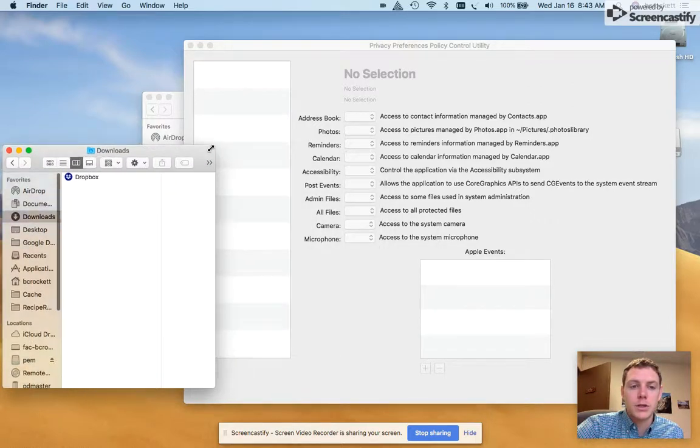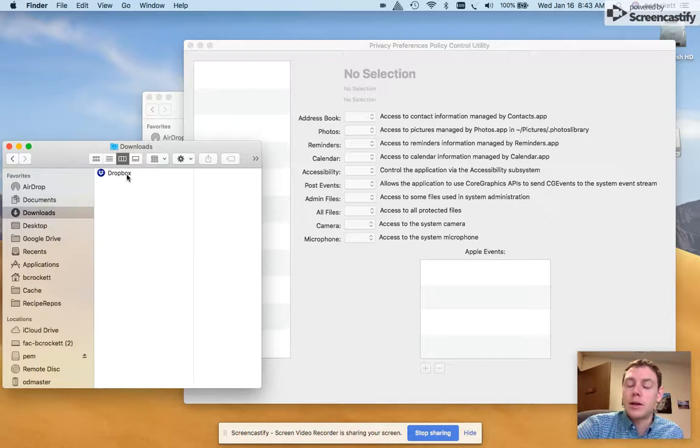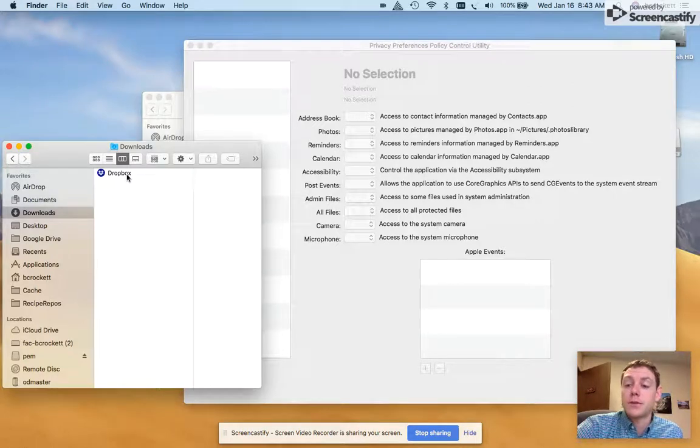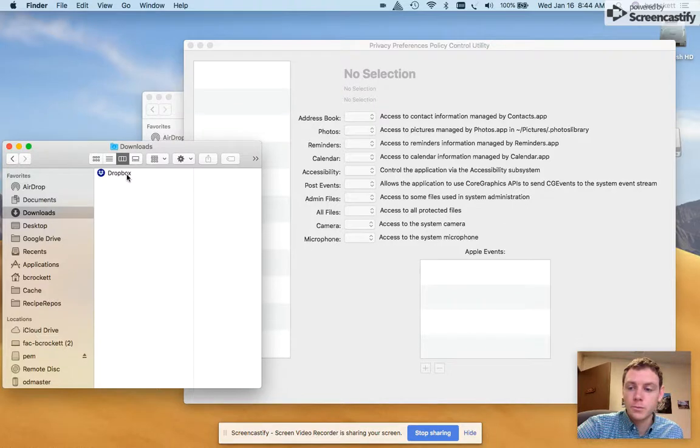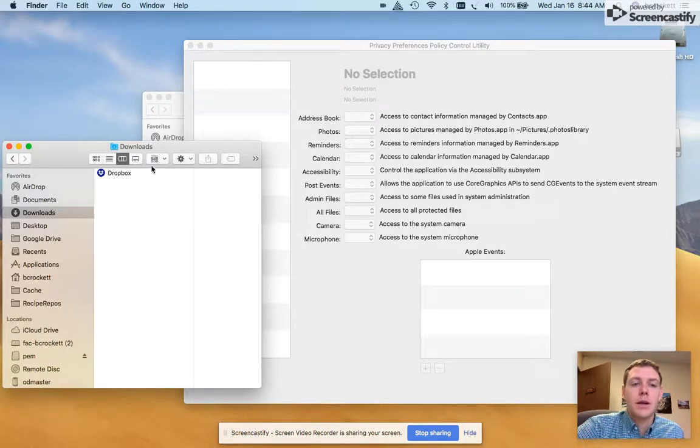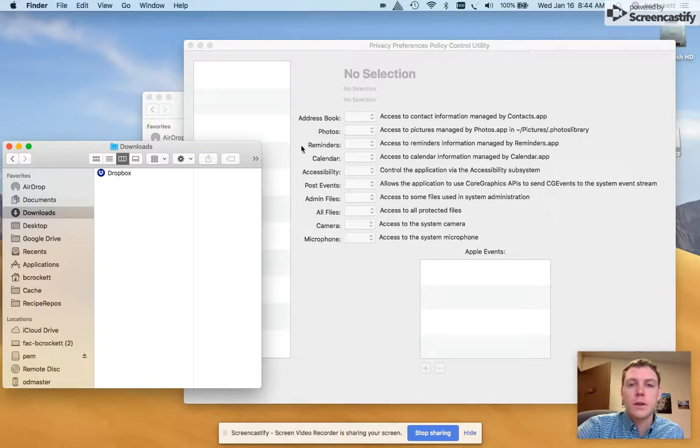So Dropbox is the application I'm going to use today. I went ahead and downloaded it from self-service, which is part of our Jamf MDM framework on a client device. Airdropped it onto this device I'm using to make this film.